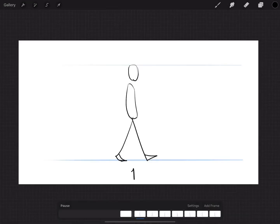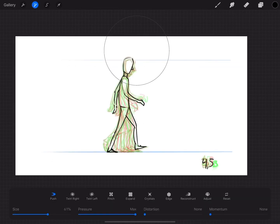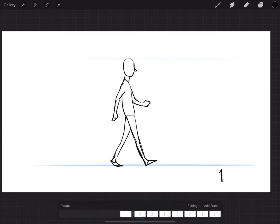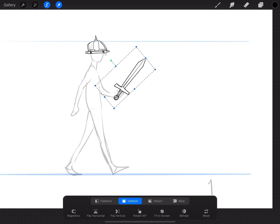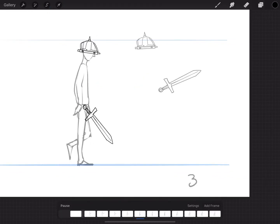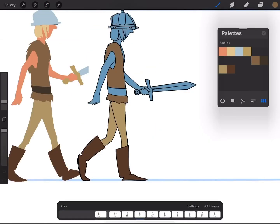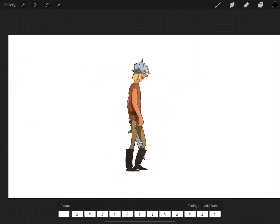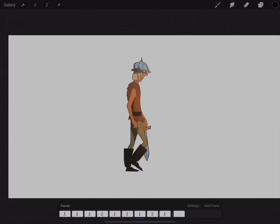And finally, we will animate a character walking. We will start with a simple sketch to nail movement and timing, add inbetweens to make a smooth animation, then do cleanup, color, lighting, and grading to finalize a fully rendered walk cycle.